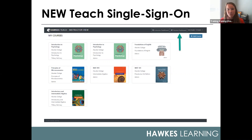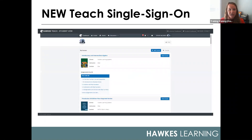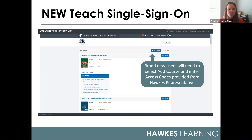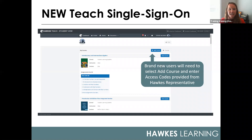If you click on the student dashboard, no additional password will be needed — it will sign you in directly and open up your student account. For returning users, you will see any courses previously listed on your student dashboard. If you're a brand new user, your student dashboard may be blank, and you'll simply need to select 'Add Course' in the top right. You will copy and paste the access code provided to you by your Hawks training and support representative. This only has to be done once when first setting up your account.